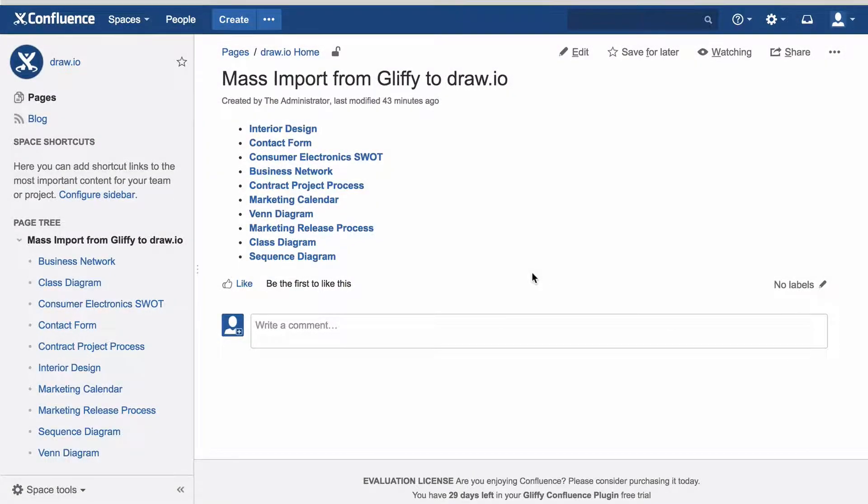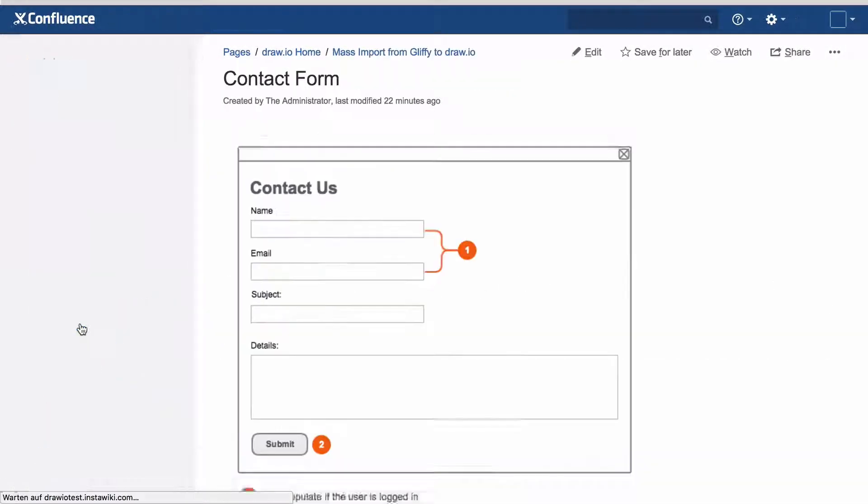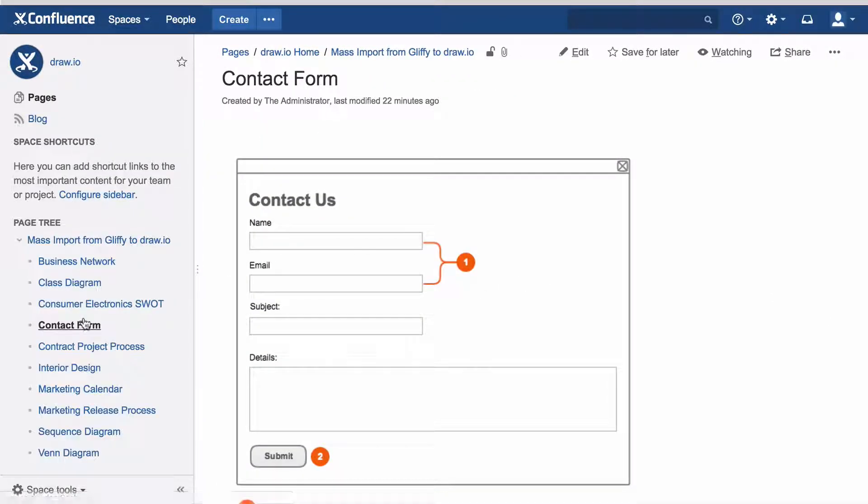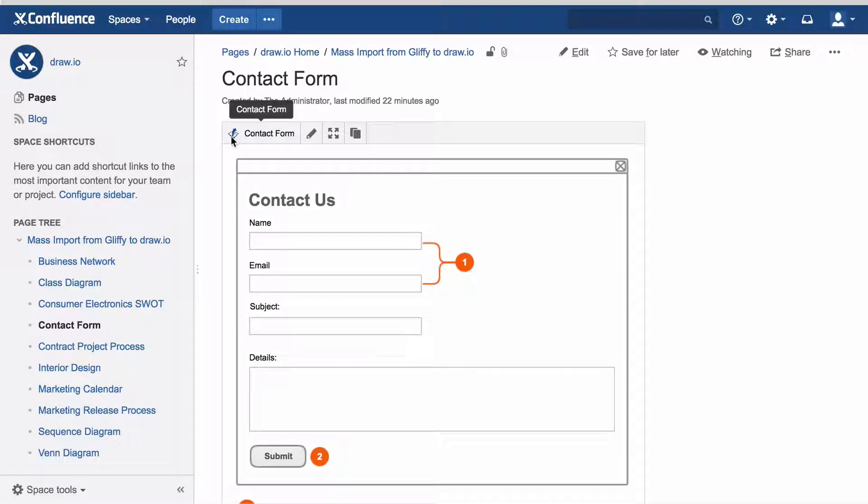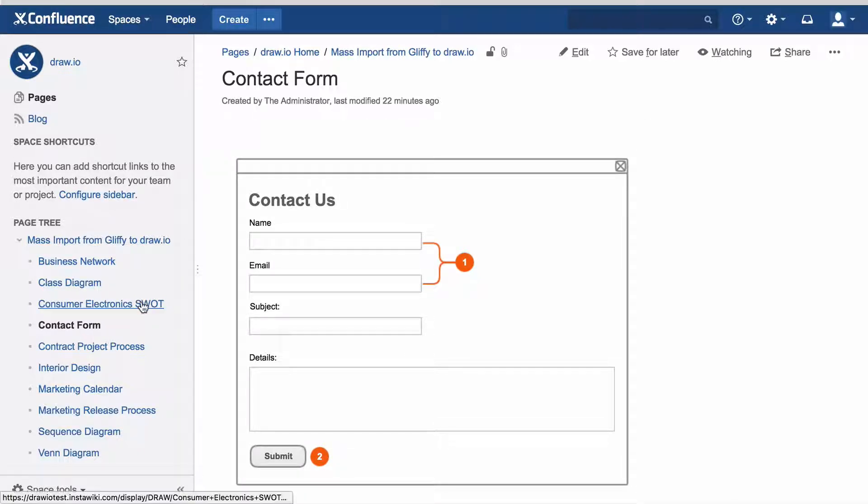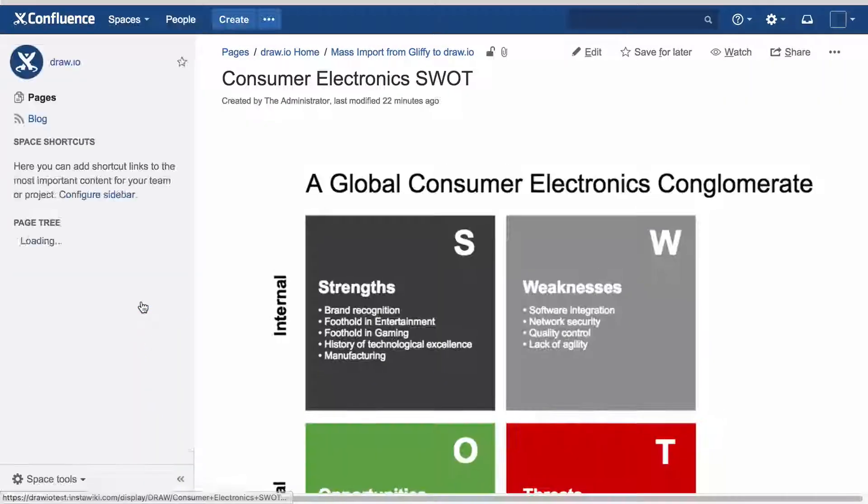Do you have a large number of Gliffy diagrams in your Confluence instance, and you shudder at the thought of importing each diagram manually?